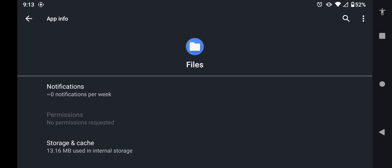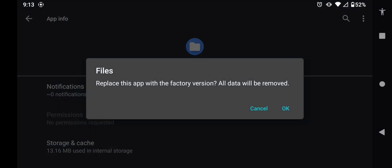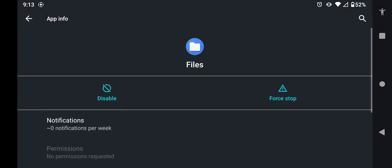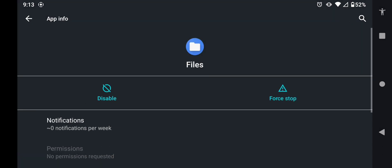Then we can press the three dots at the top, and then we can press Uninstall Updates. And now, that should fix all your CX File Explorer problems.